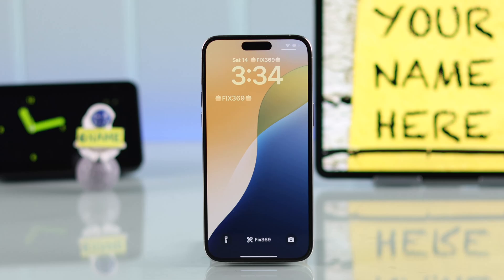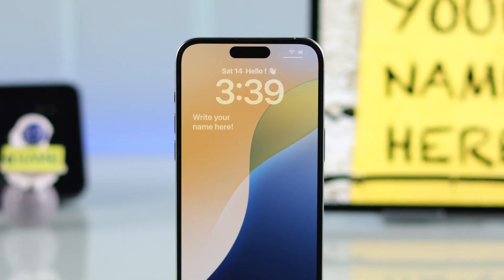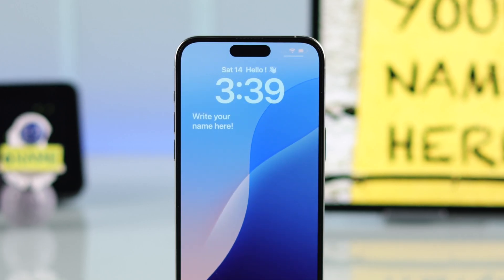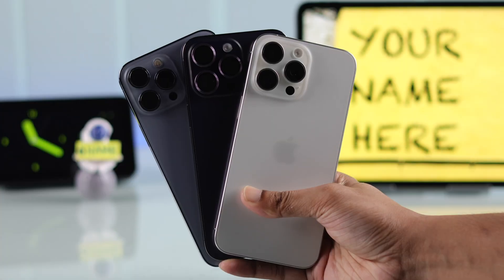In this guide I'll show you how to put your own name on your iPhone lock screen, or add any type of lock screen message or custom text widget, in two different ways on your iPhone running iOS 18.